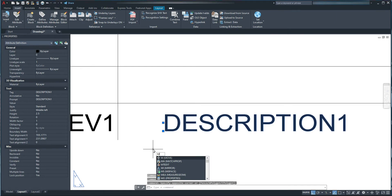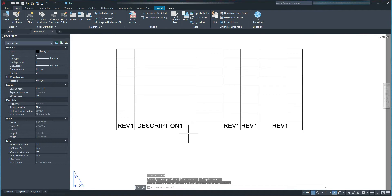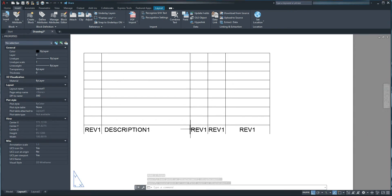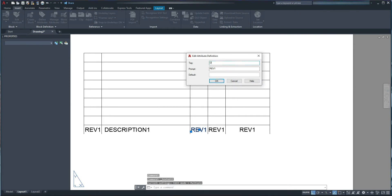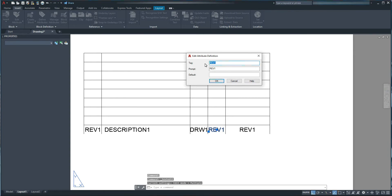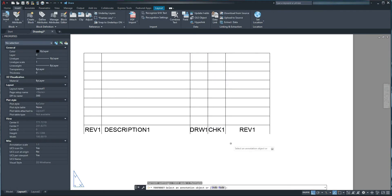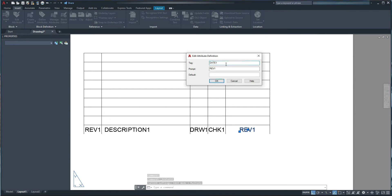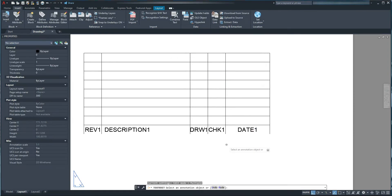I press M and spacebar for Move and move it slightly to the left. Next, I want to change the remaining attributes: this one to drawn1, this one to checked1, and finally this one to date1. I'll leave the justification of these as Middle Center. I double-click each one to edit: change to drawn1, Ctrl+C, Ctrl+V, OK. Then double-click the next, change to checked1, OK. And finally change the last one to date1, OK.